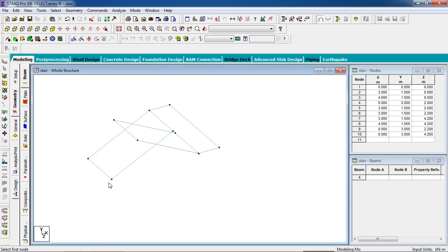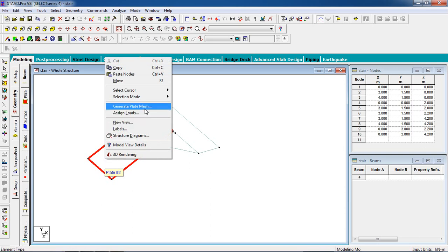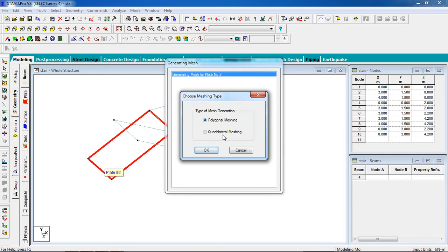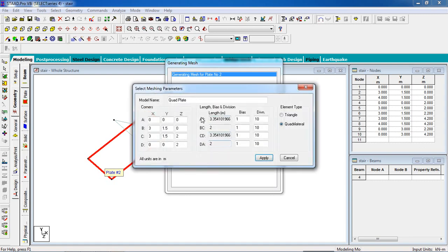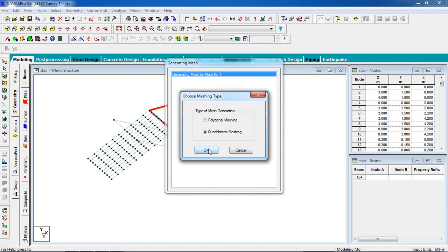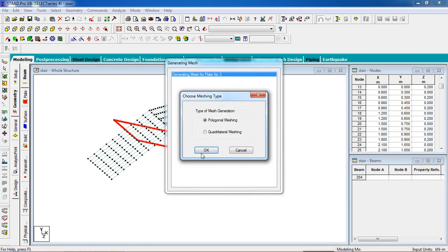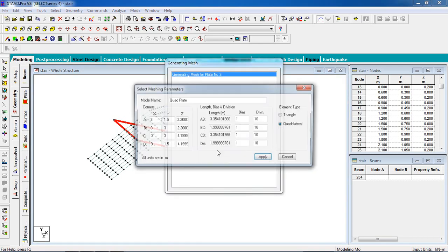Now our structure is complete. We have to create the plates — go to the generate surface mesh, or go to the plate cursor, right-click from your mouse. You will see generate plate mesh — go to quadrilateral mesh for the rectangle shape. Division let it be 10, apply. Similarly for the landing: generate plate mesh, right-click, quadrilateral mesh, 10, OK. Again right-click, generate plate mesh, quadrilateral mesh, apply.